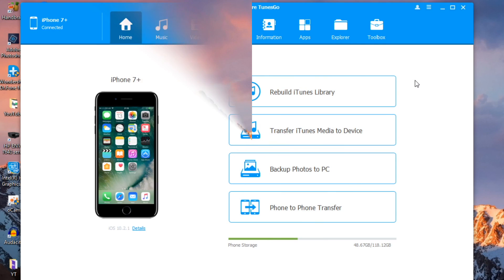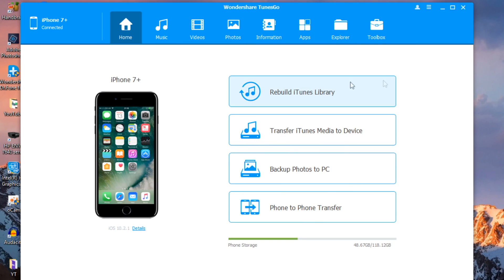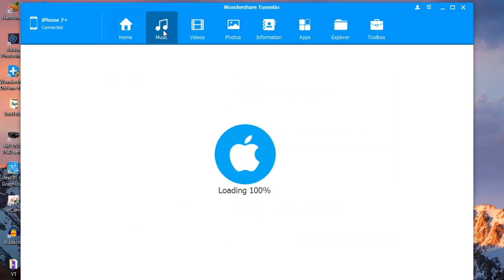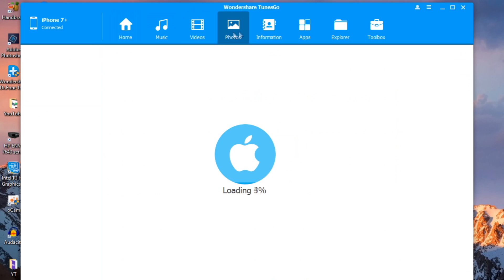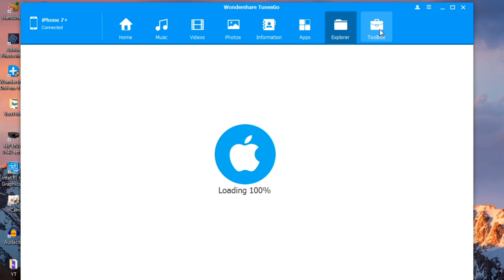Here is the software. It has identified my phone as an iPhone 7 Plus. From the home screen you can rebuild your iTunes library, transfer iTunes media to device, backup photos to PC, or do a phone-to-phone transfer. You can also go specifically to the music section, where you'll see all the music on your phone, as well as videos, photos, information, apps, explorer, and the toolbox.